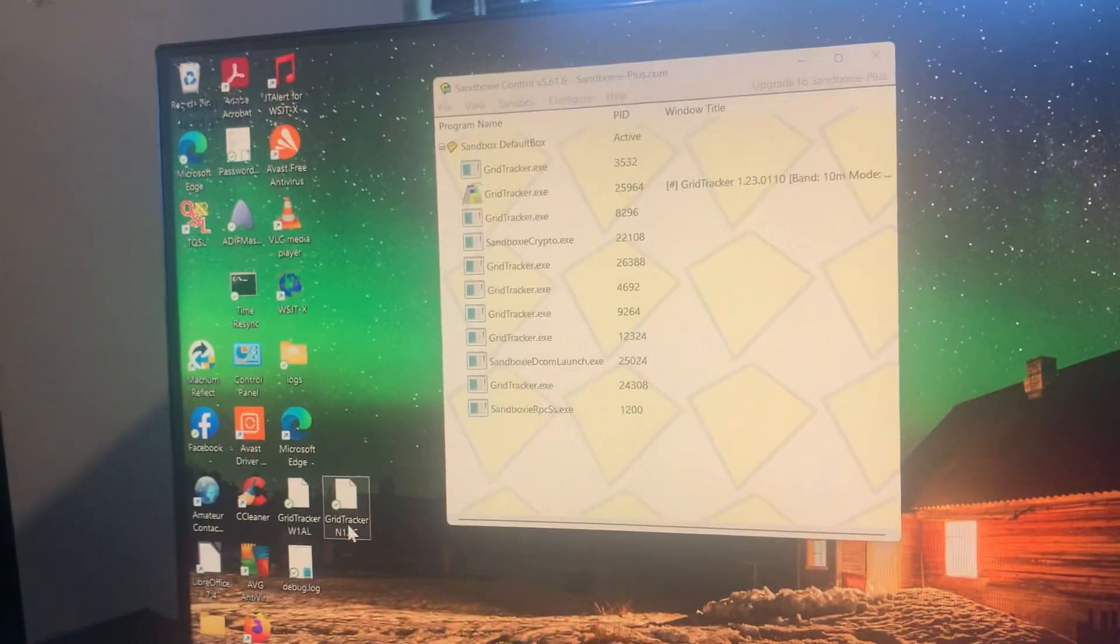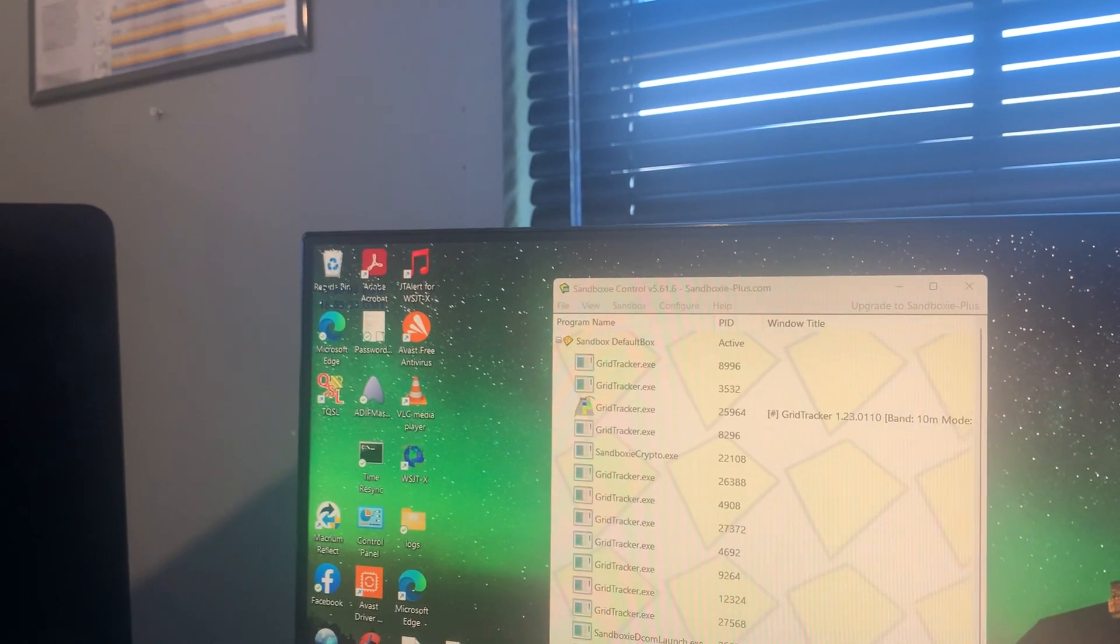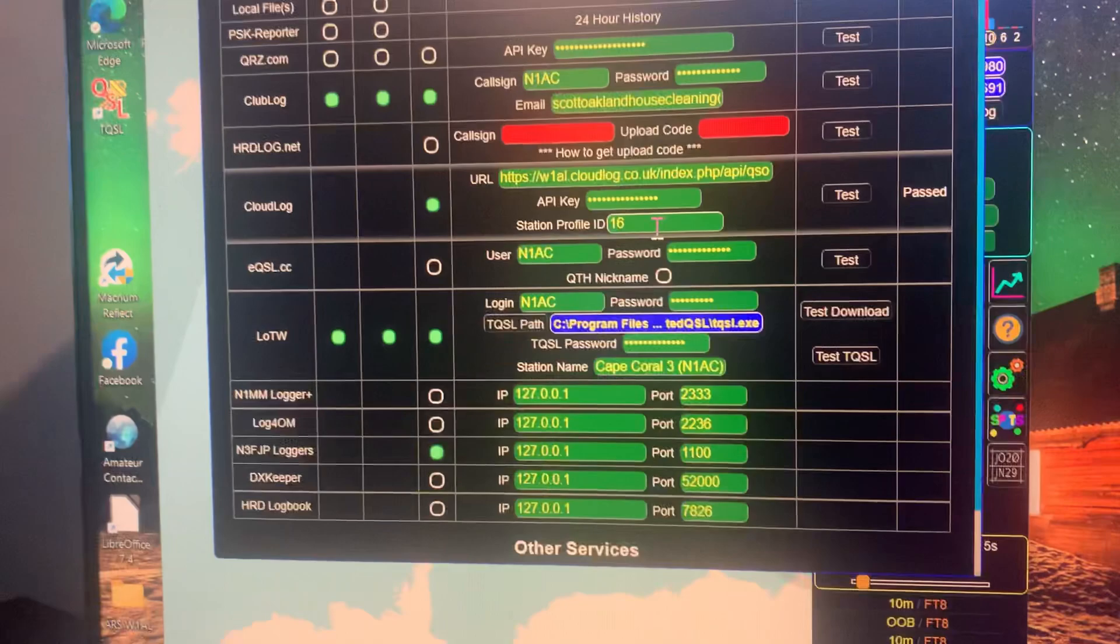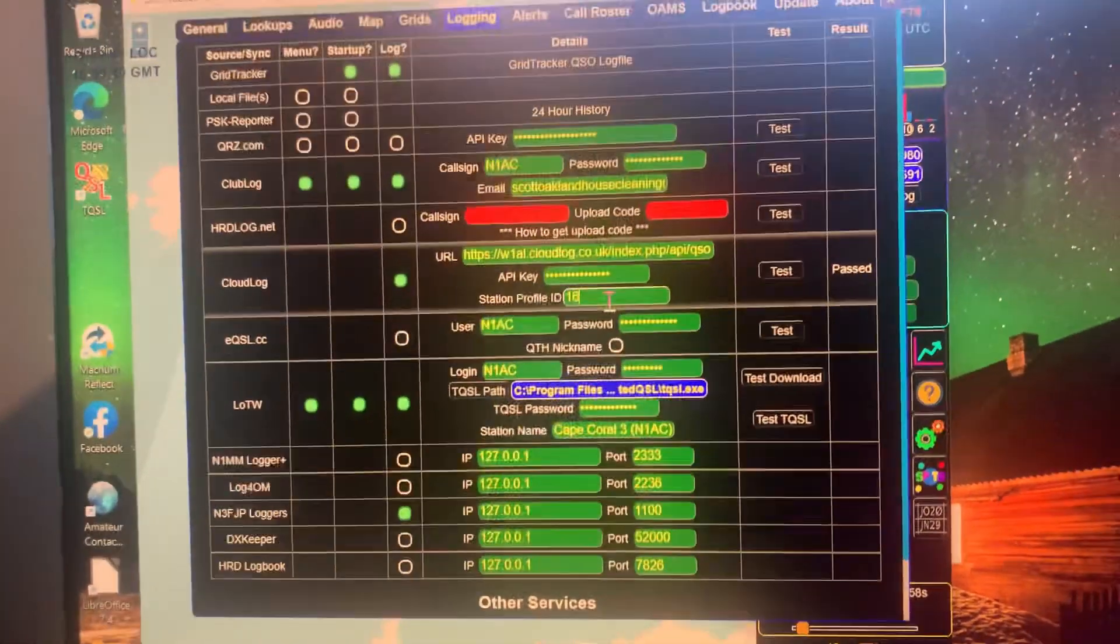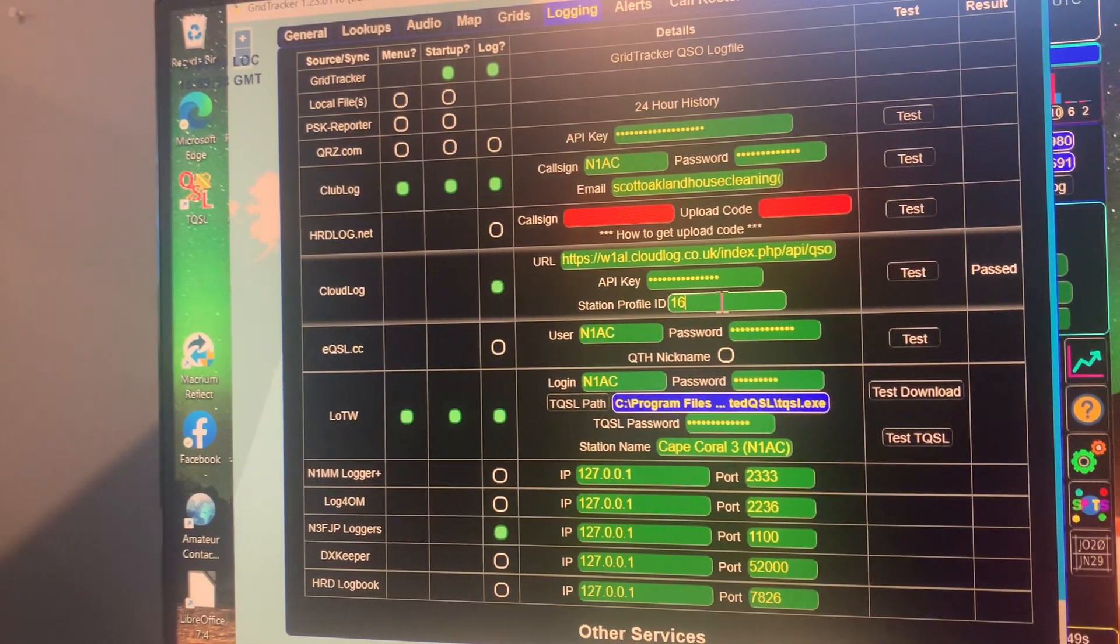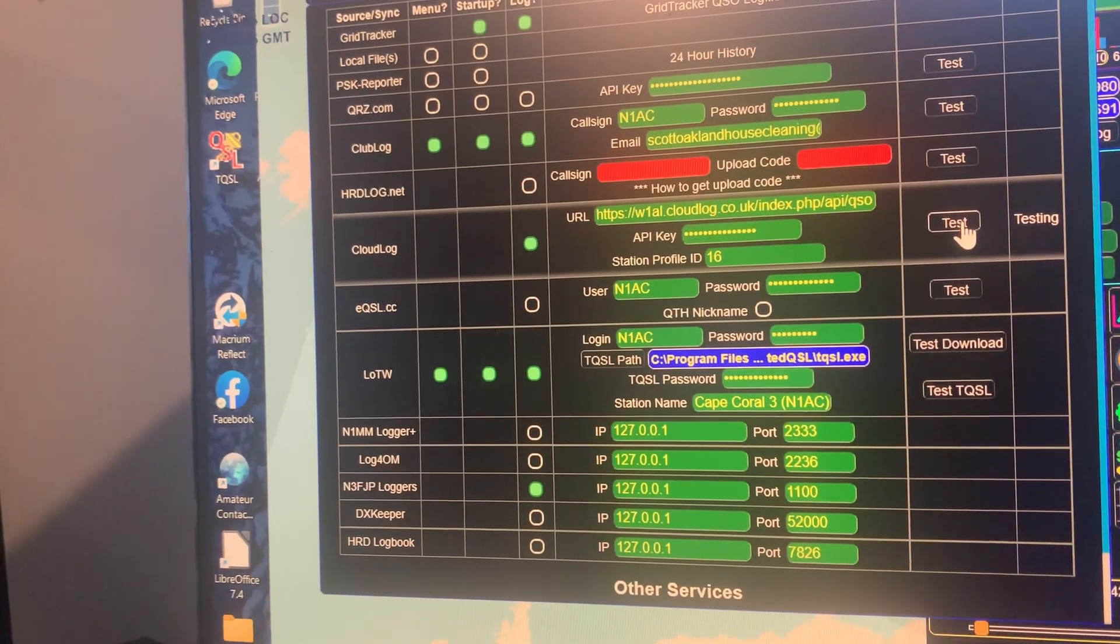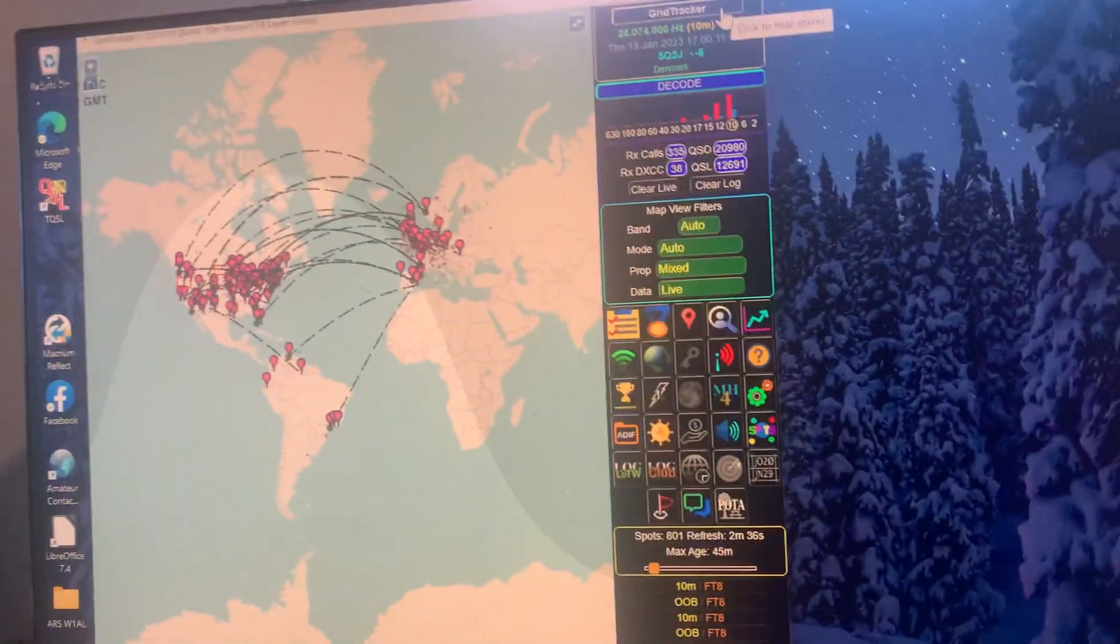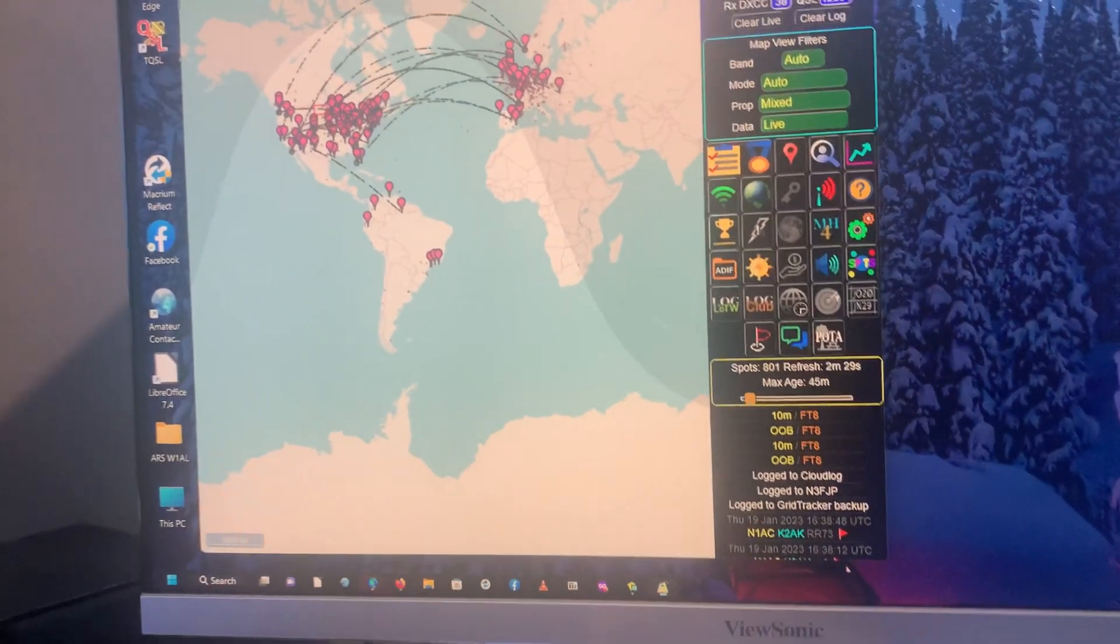Okay, there it is. See, I have the profile set for 16 for this particular club call N1AC. So 16 is, as I showed you earlier, corresponds to the station profile ID. And that will pass us there. But the log with that station ID will log all these QSOs when it's open here.